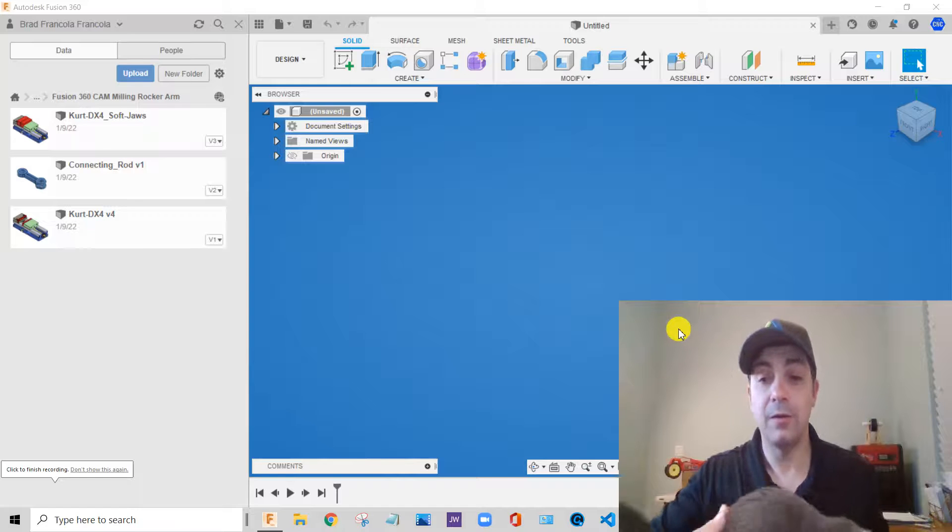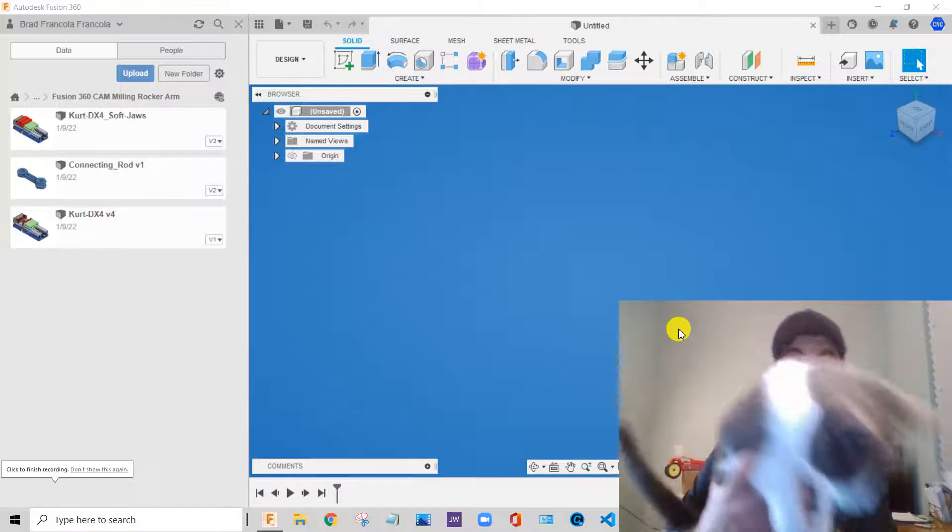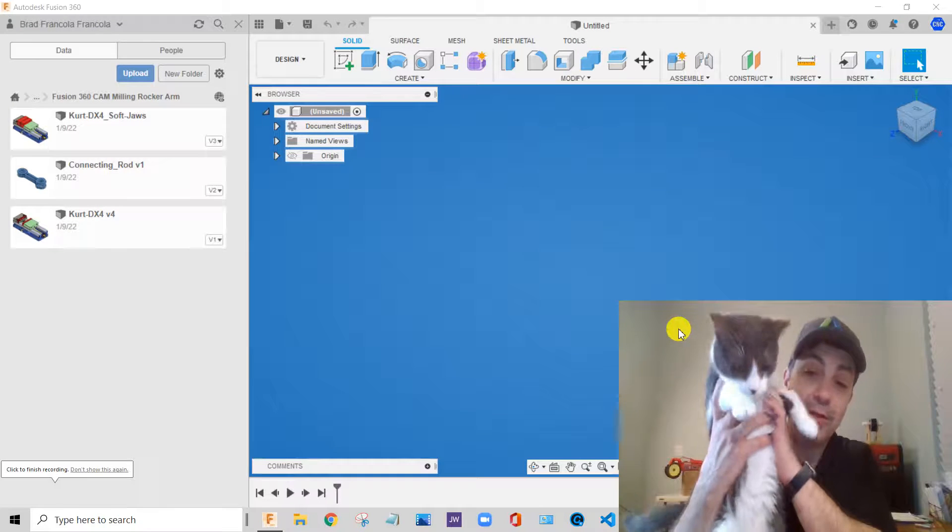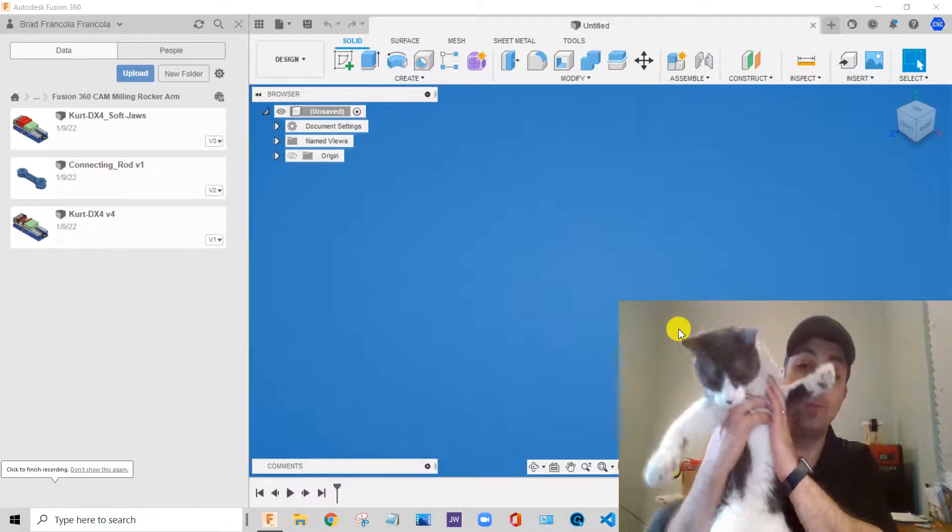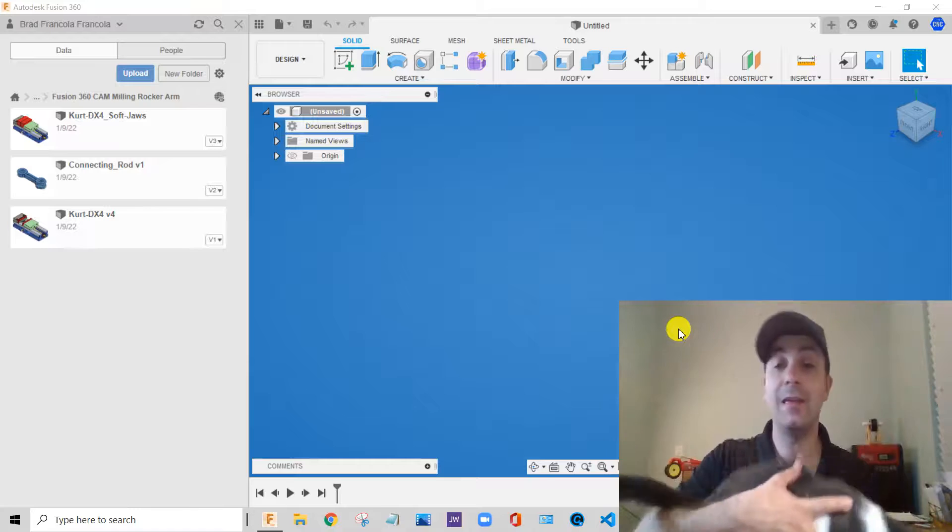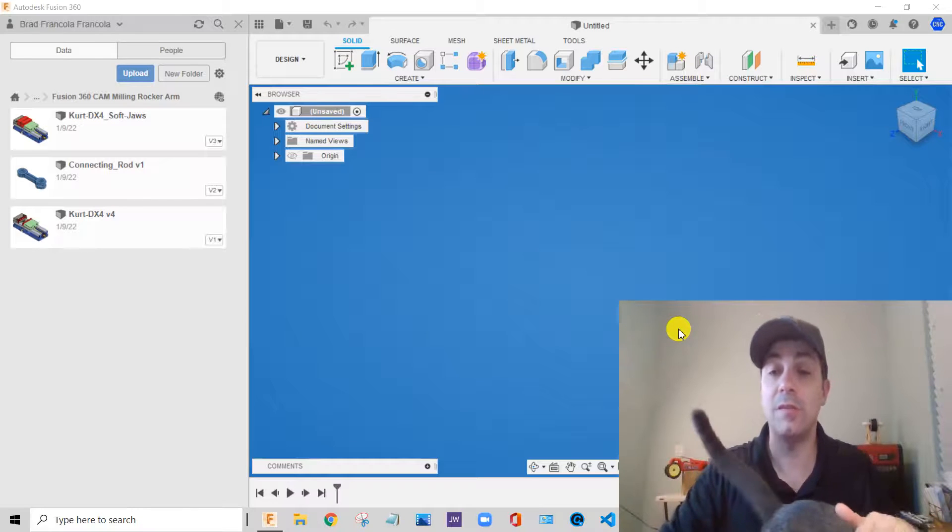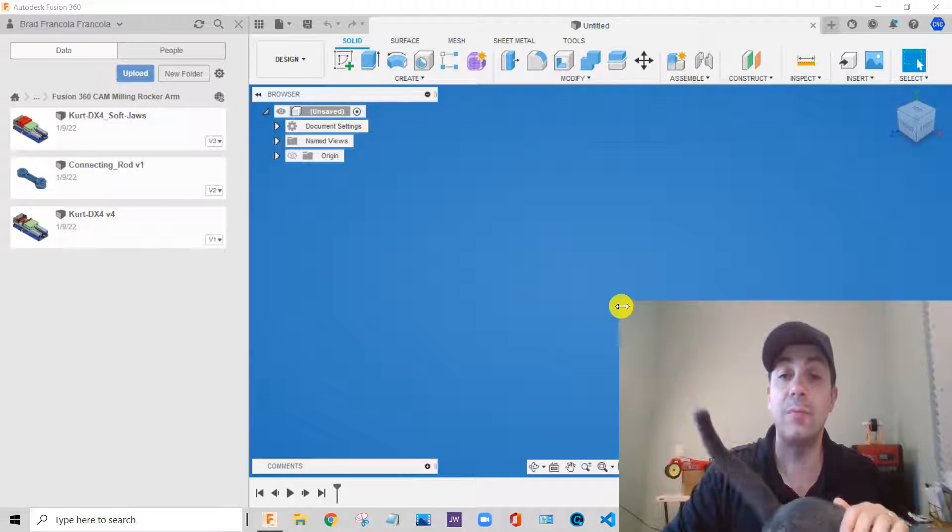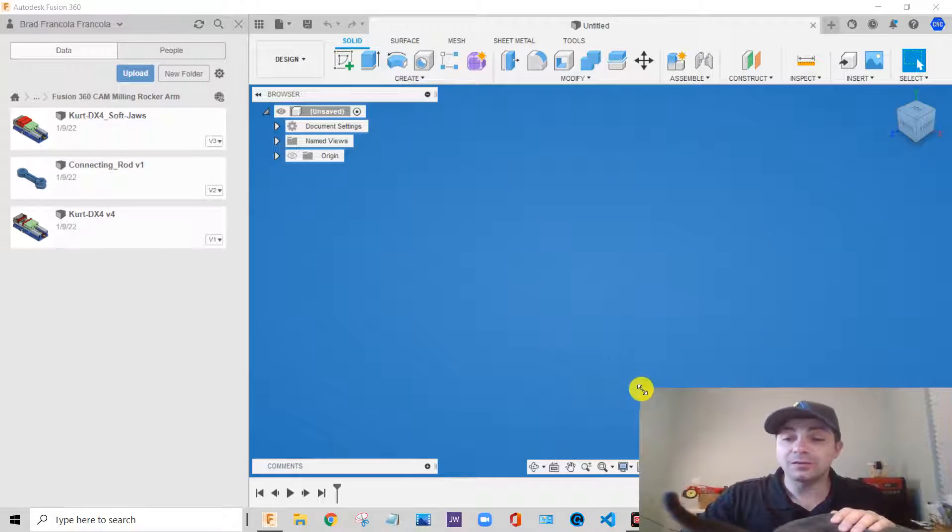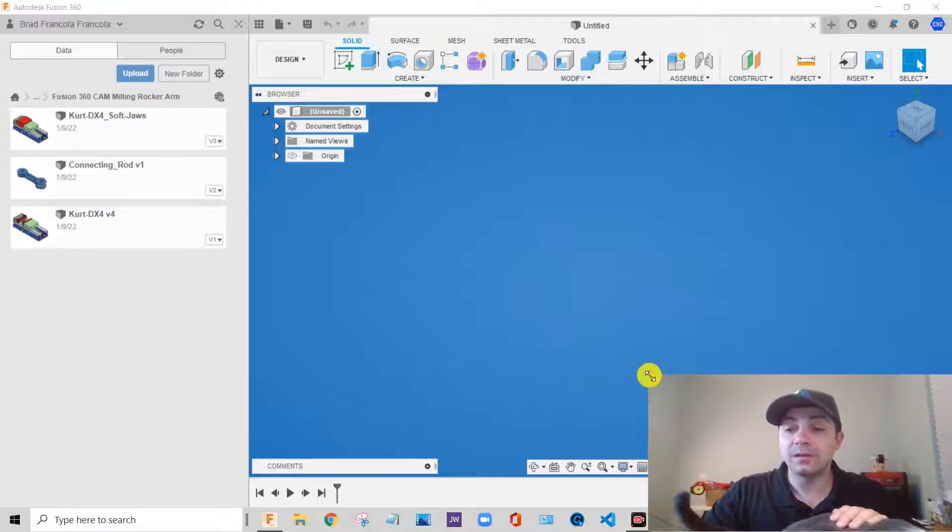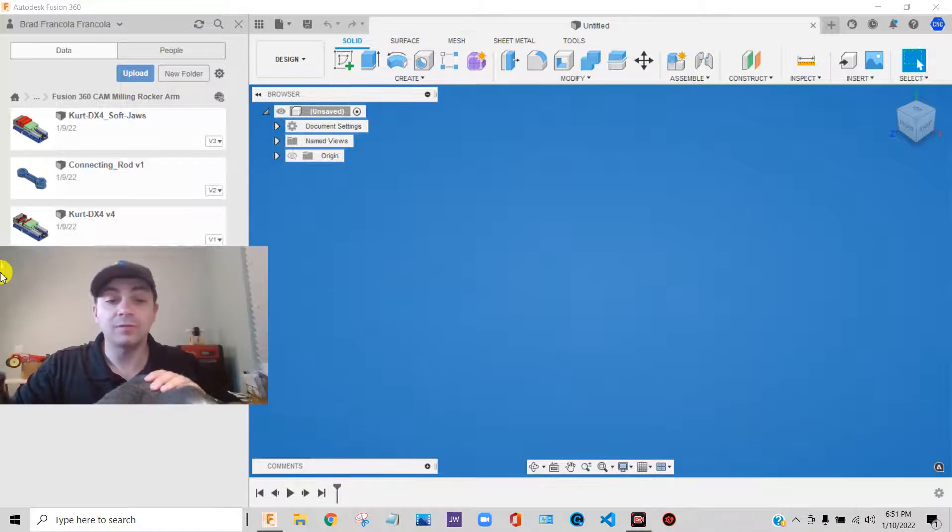Hey everybody, this is Franco, and I'm joined today by my little buddy Romeo, and we're going to talk about Fusion 360. In fact, we're going to make a series of videos about Fusion 360.